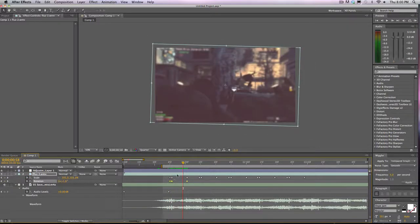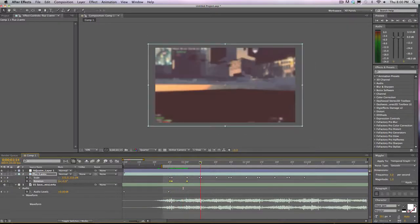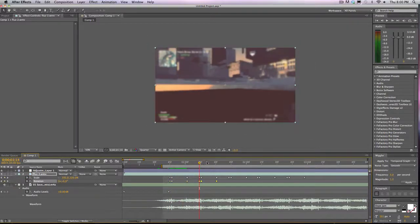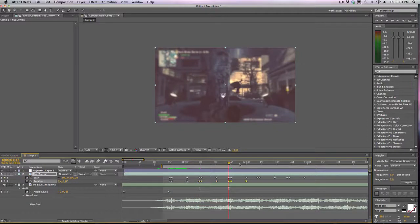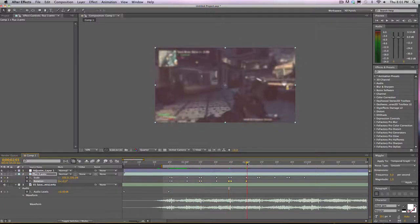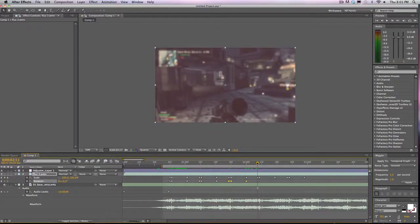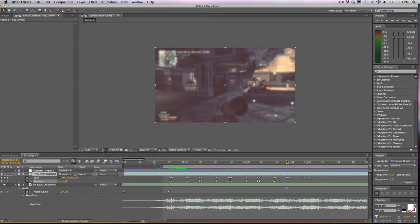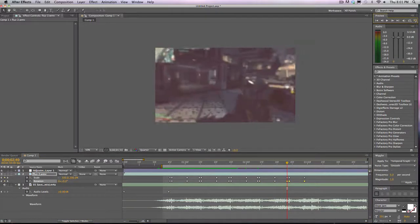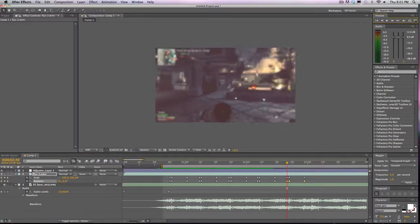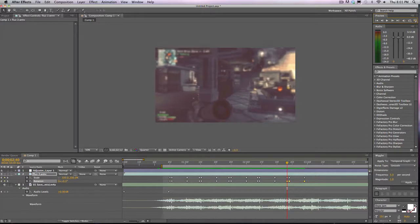And I'm going to copy, paste, line it up with your scaling keyframes, paste and paste. And if we RAM preview...